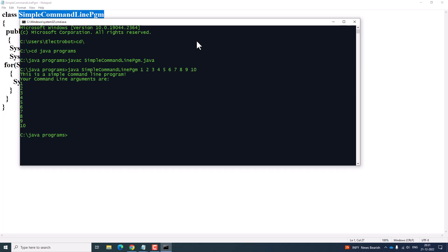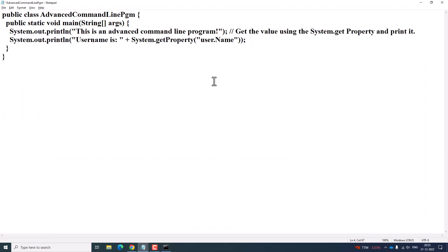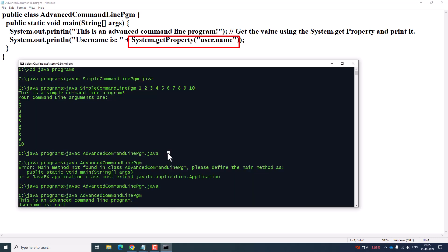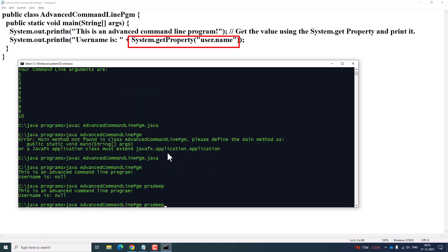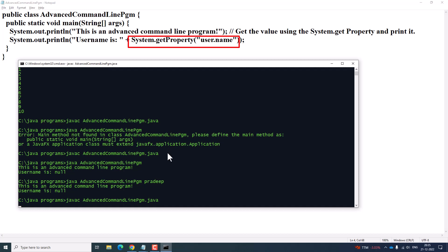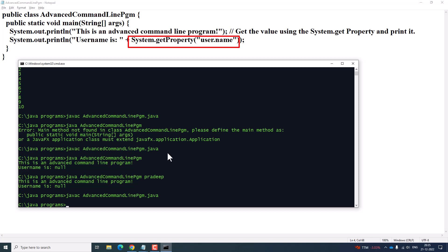We will see another program — how it is going to take command line arguments from your system. In this advanced program, any command line argument uses a string array, and it gets a value from System.getProperty and then prints it. I am going to save this as the advanced command line program. Then compile it using 'javac AdvancedCommandLineProgram.java', and it compiles successfully.